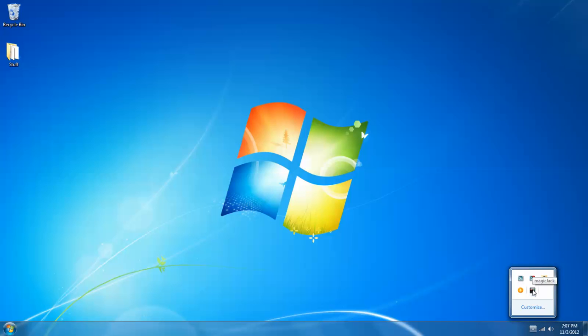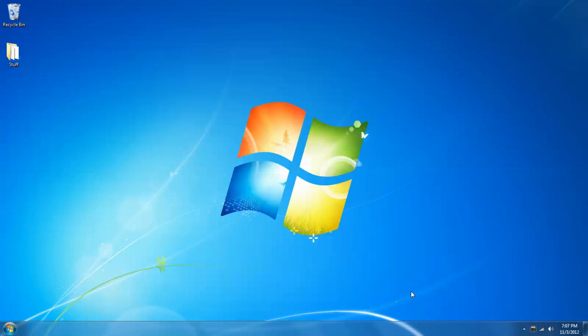I'm going to left click and hold on the magic jack icon, drag it down here and drop it. And that actually changed the way that notification area icon behaves. From now on it will always be there unless I change that setting.